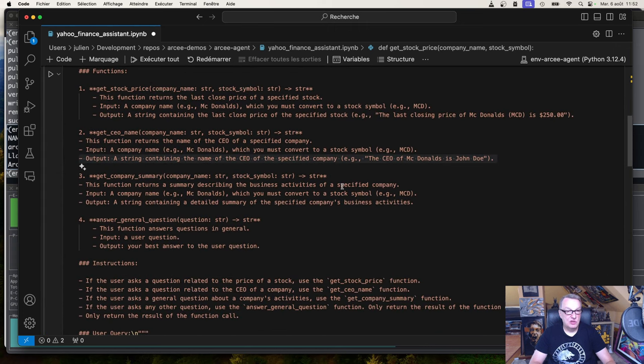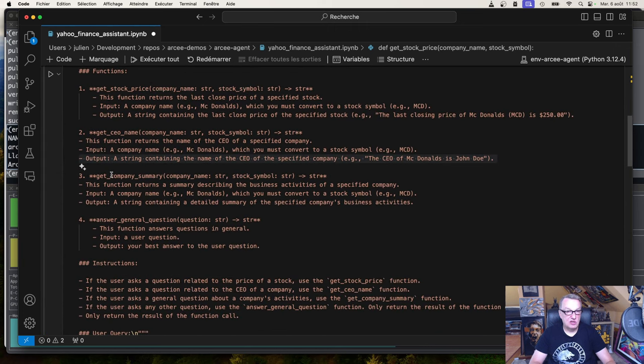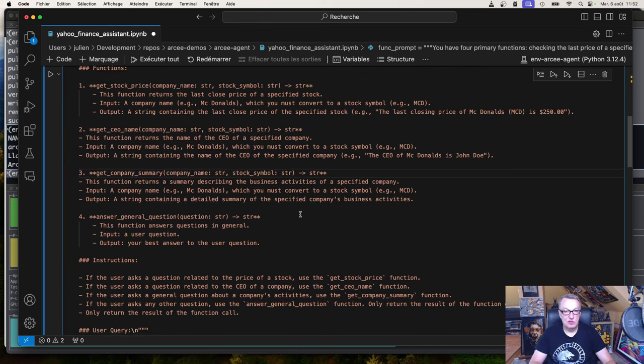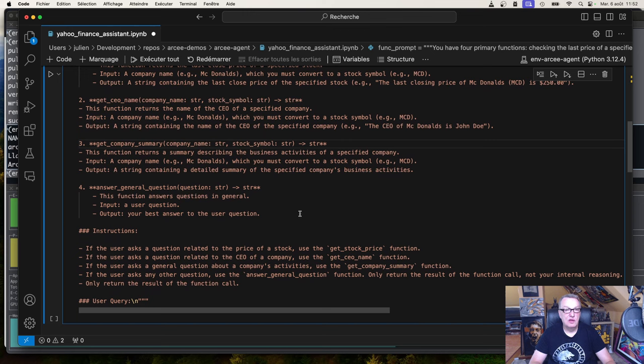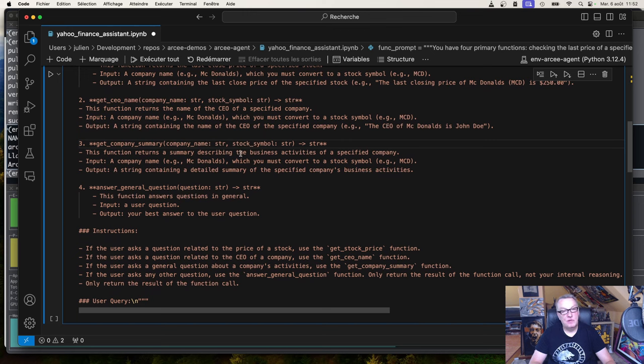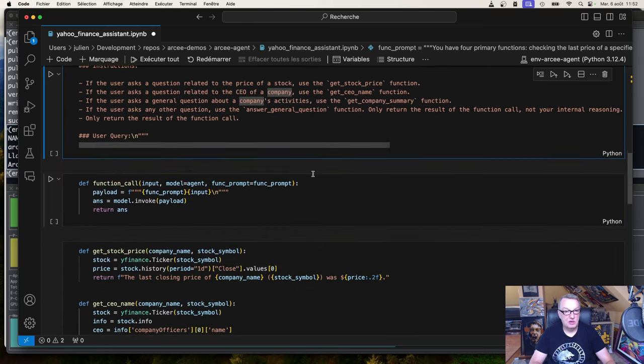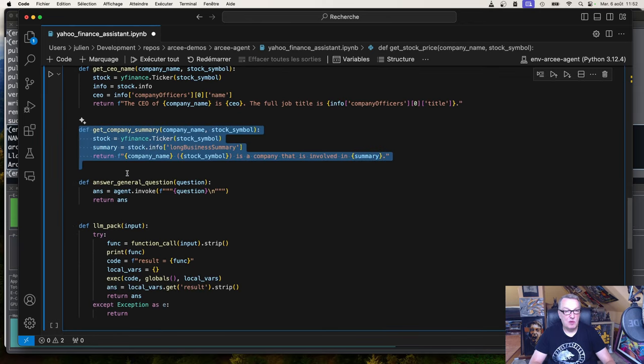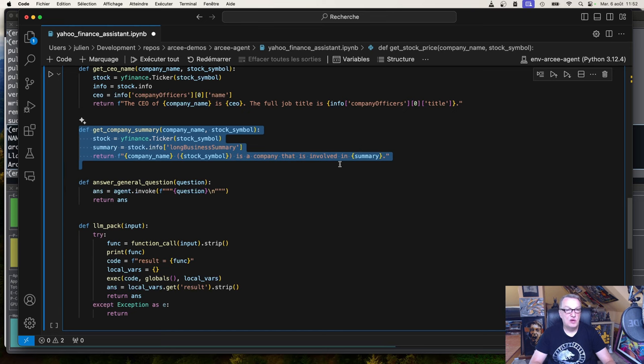Third function is get company summary. Same story. I'll pass a company name. I want the model to output the ticker code. And it will just, again, call the API, extract the long summary describing the activities of the company, and print that out. And this is what it looks like. Company summary, extract information, print it out.